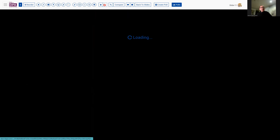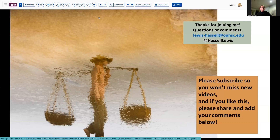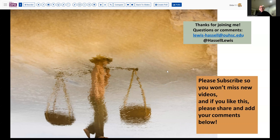Thank you for joining us. I hope that this will be useful to you and help to enlighten your experience as you look at esophageal biopsies in your practice, wherever you may be. Until next time, thanks so much for joining me.